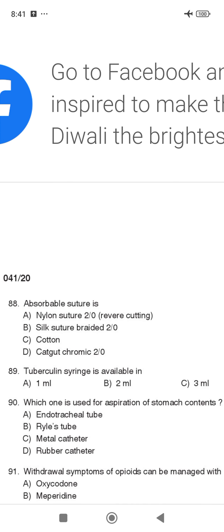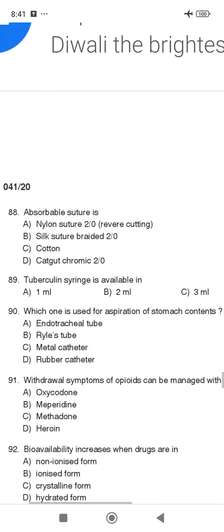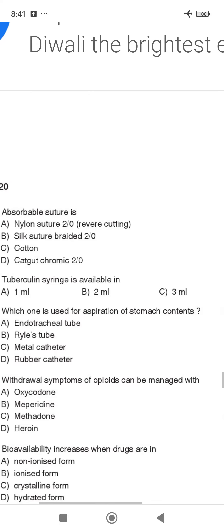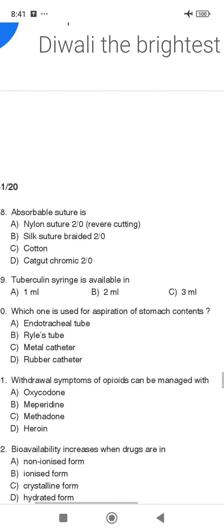This is an absorbable suture called Catgut Chromic 2x0. Catgut is an absorbable suture which is used for aspiration of stomach conditions.